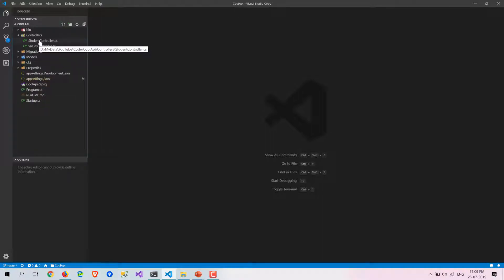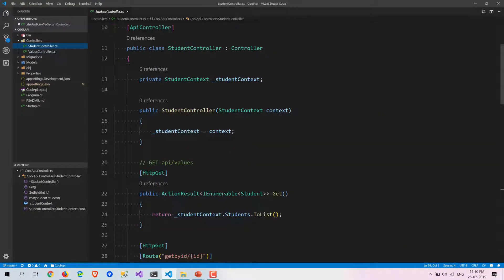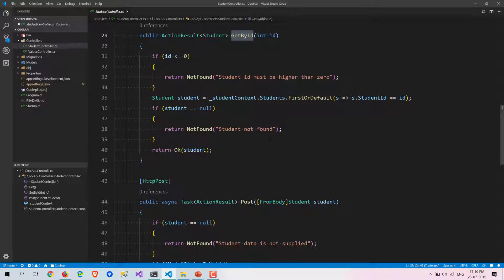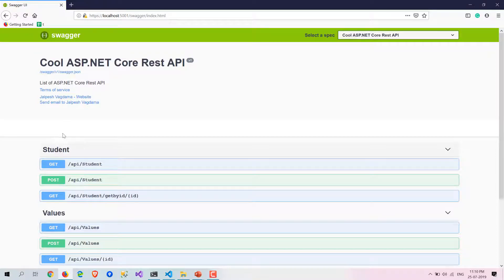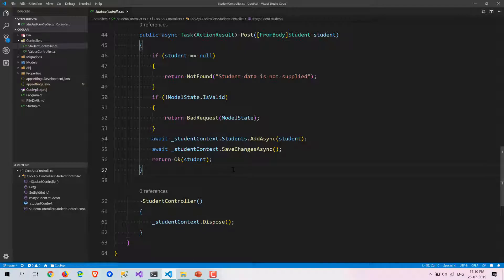This is the project we have created. We have a Student controller with four methods: one for getting all students, one for getting a student by ID, and a POST method for adding a student. In this video we are going to create an update method. You can see in Swagger we have three APIs, and I already demonstrated how to create and use records in previous videos, so we won't go into that detail. Let's directly start writing code.